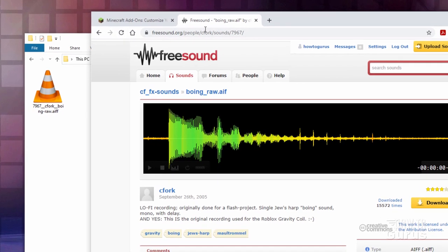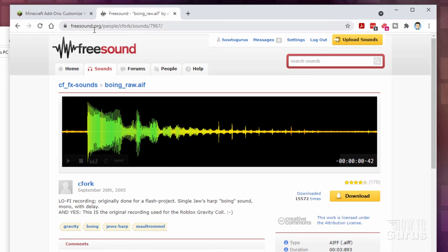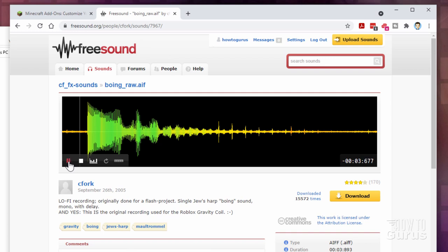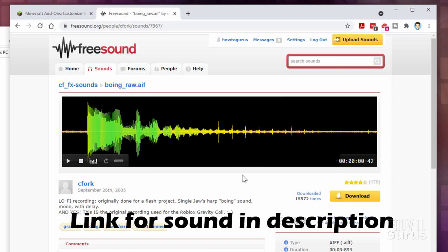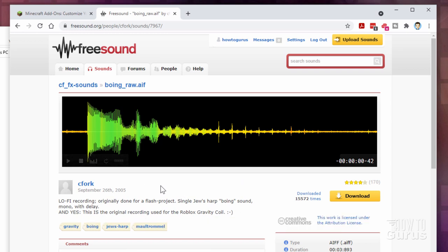Now I found that over here at a site called freesound.org. I just did a search for boing, and there are a lot of good sounds, and I decided to use this one here. Let's see what this sounds like. There it is. Now you need to have an account to download. The account is free, and I'll put a link for this sound in the description in case you want to use this exact same sound right there.